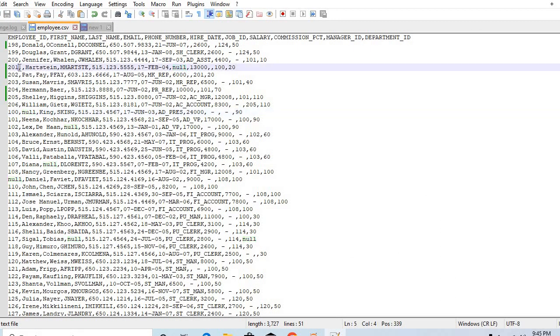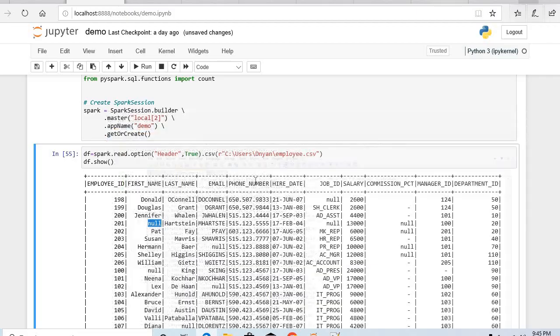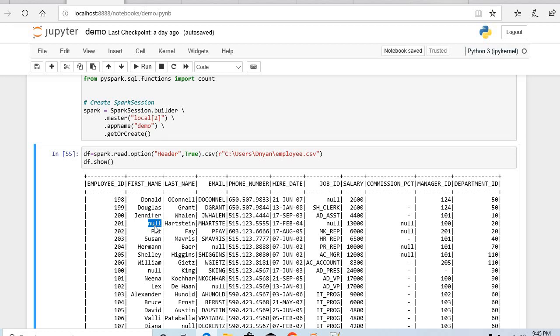If you want to see we can go here. If you see for 201 employee ID we have empty value so it gets replaced by null. So I will not be able to understand which value is null or which value is empty.